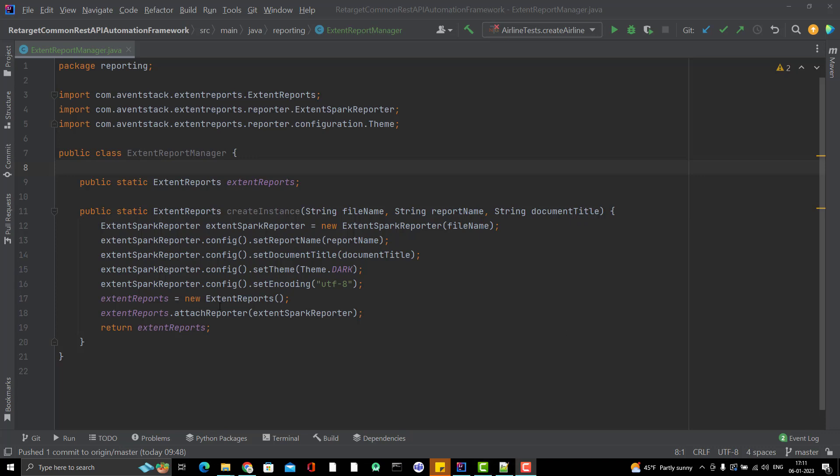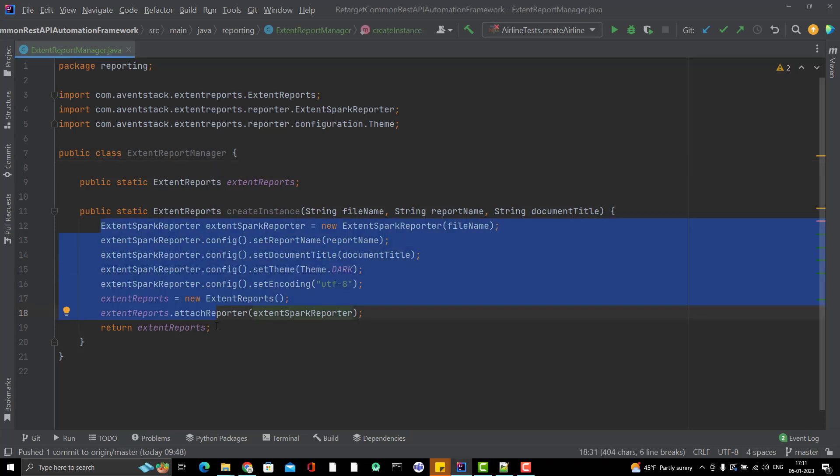You can see that code is here. Now, we need to think how can we actually use this feature so that when I run my test cases, then ExtentReport should be generated.